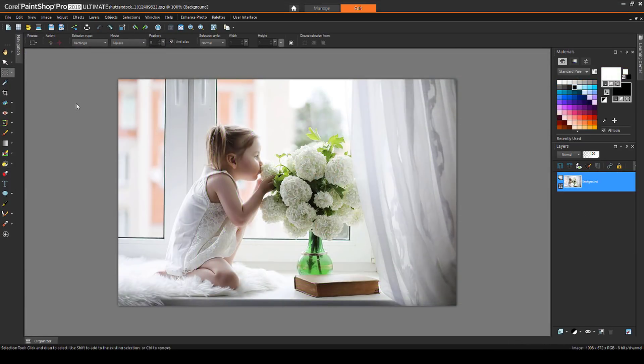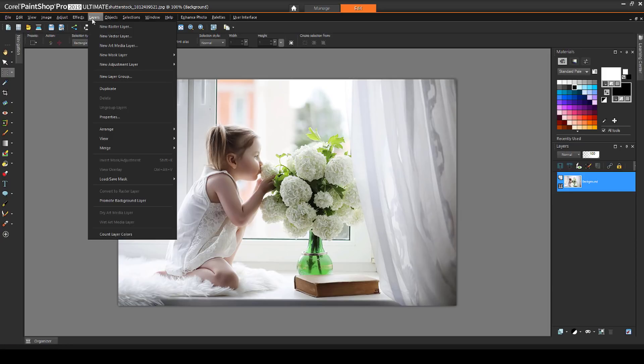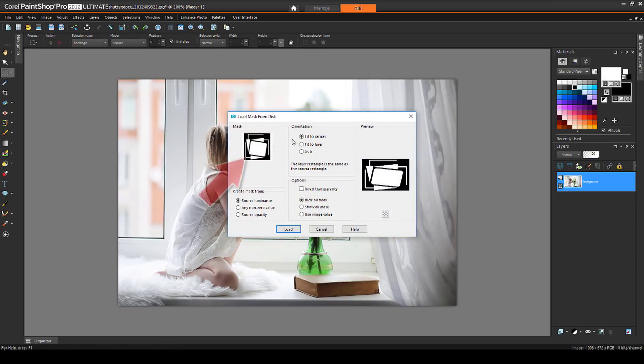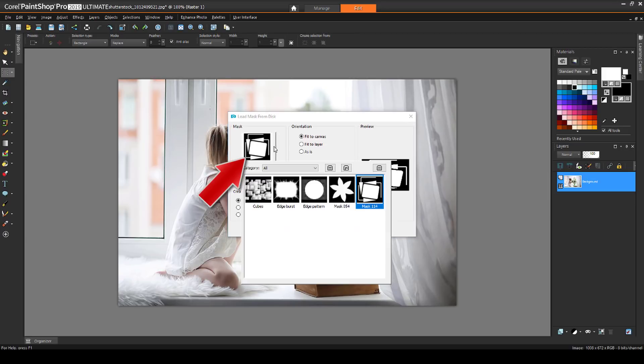To demonstrate, I have this image open, and I'll choose Layers, Load Save Mask, Load Mask from Disk. I'll click this default mask and choose another one that's more obvious to see, the flower.